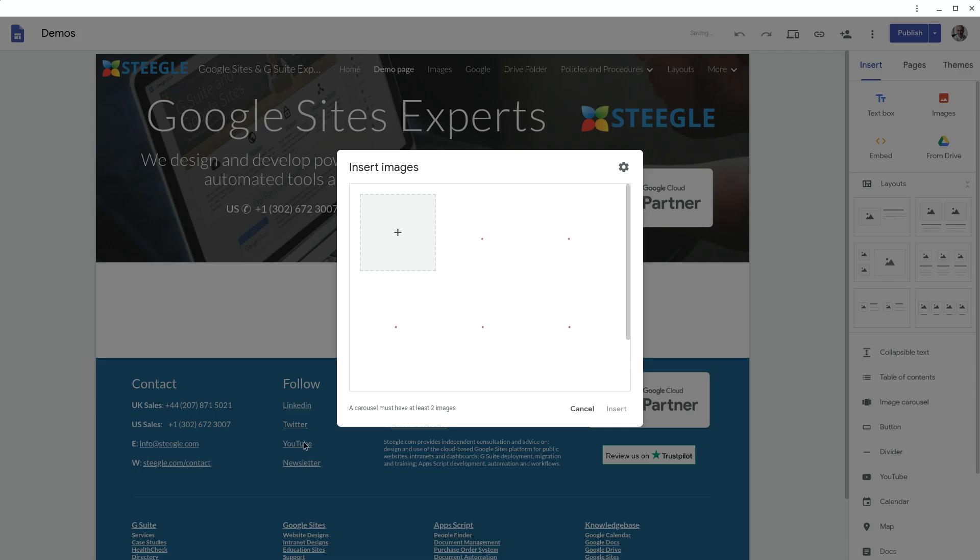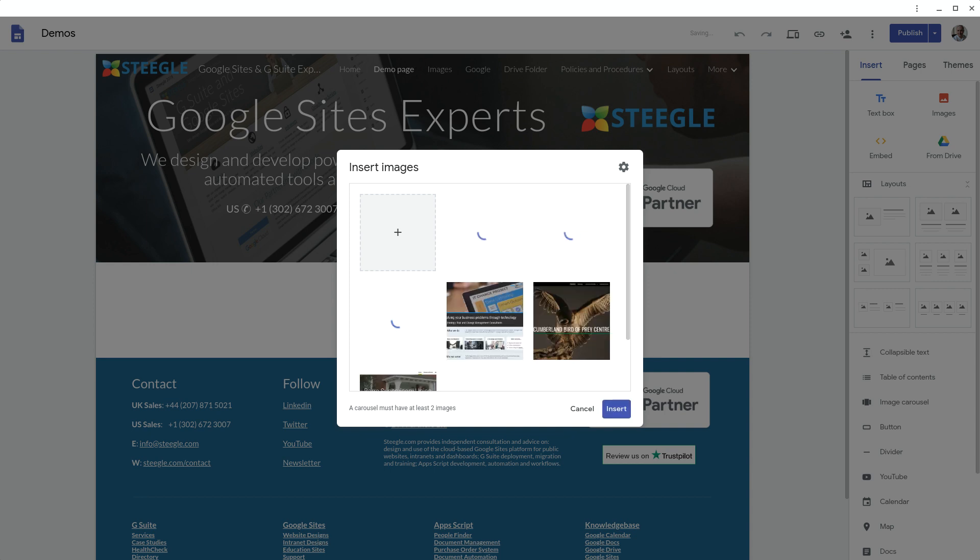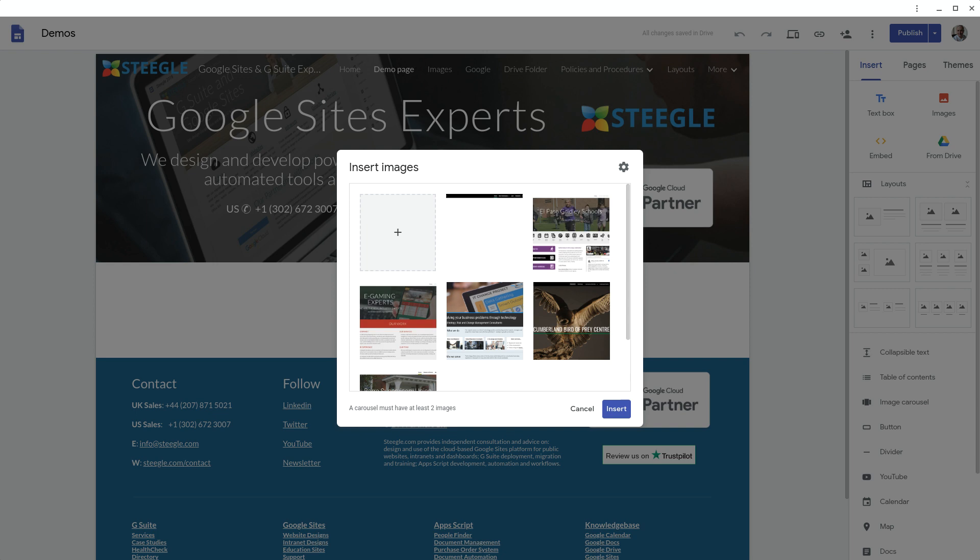Once you've selected those images, these images get copied over to your Google site. They're not connected in any way to your Google Drive or Google Photos albums, so if you've updated the images there they will not change on the site.